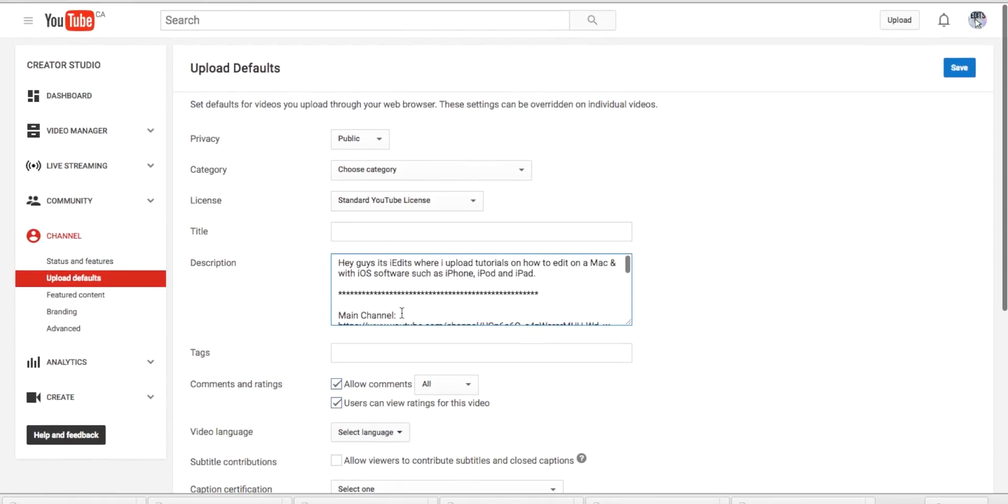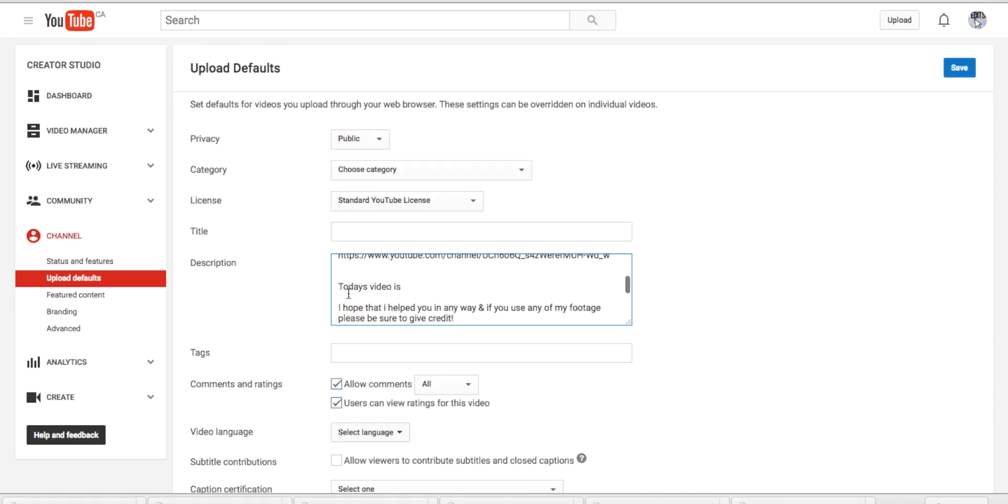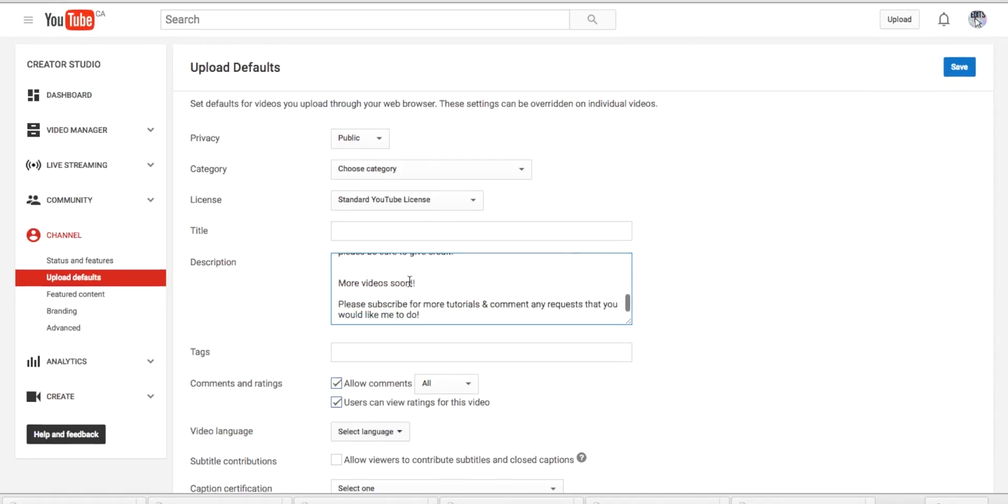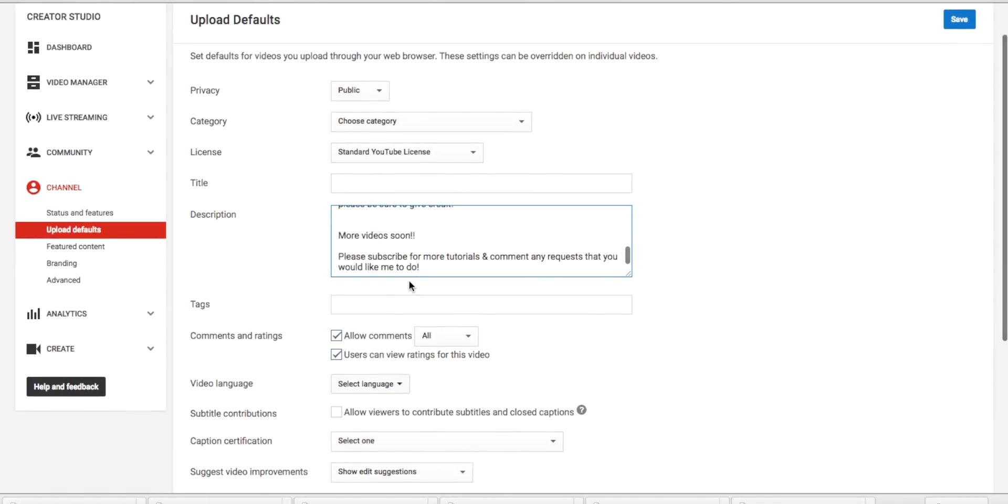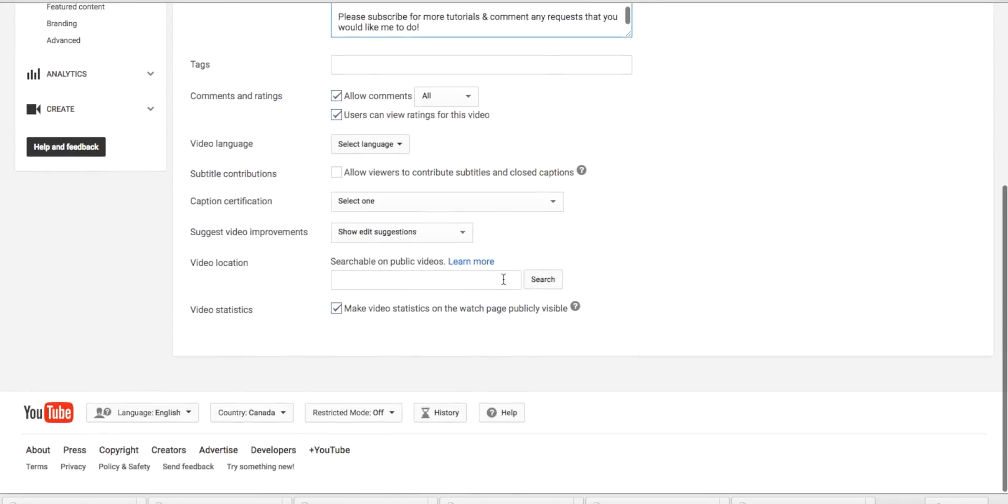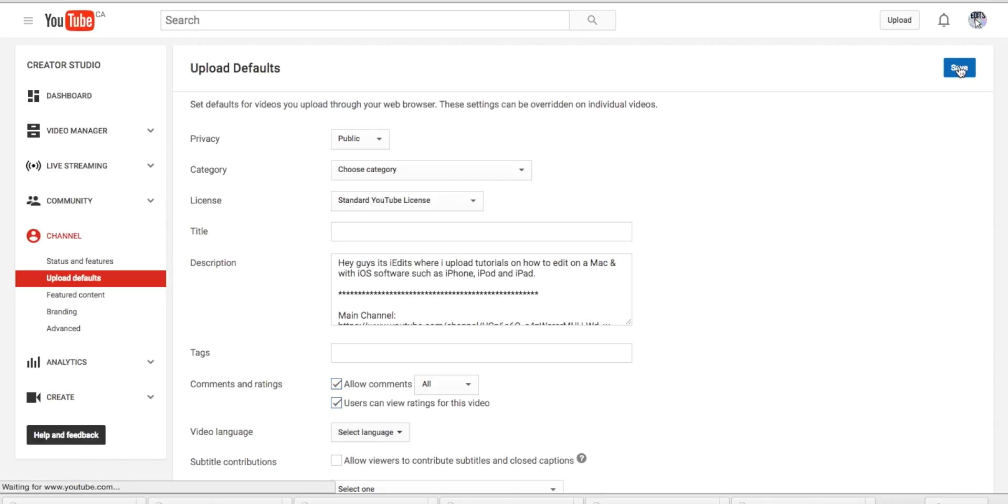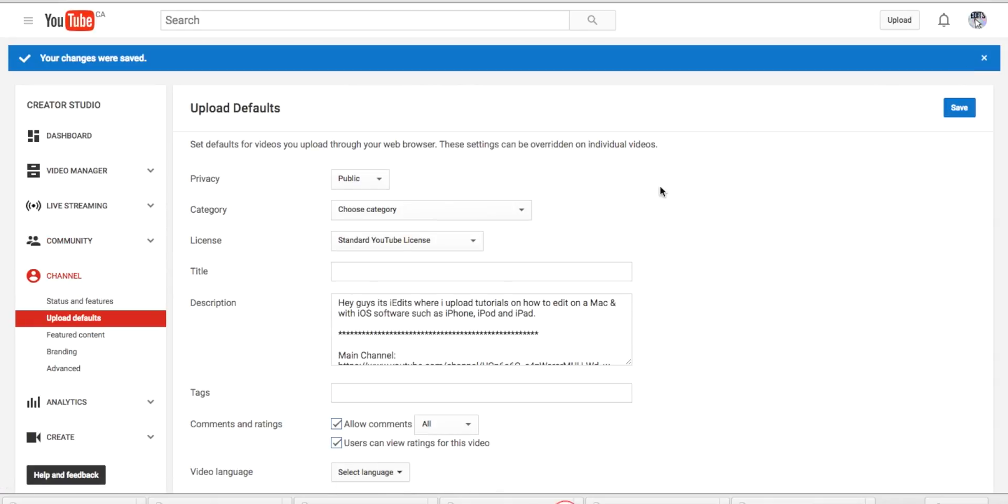So right here I have my mini intro and then my main channel. Today's video is, and then I write what it's about. That's basically what I have for my description, so then you're going to go and press save, and it says your changes were saved.